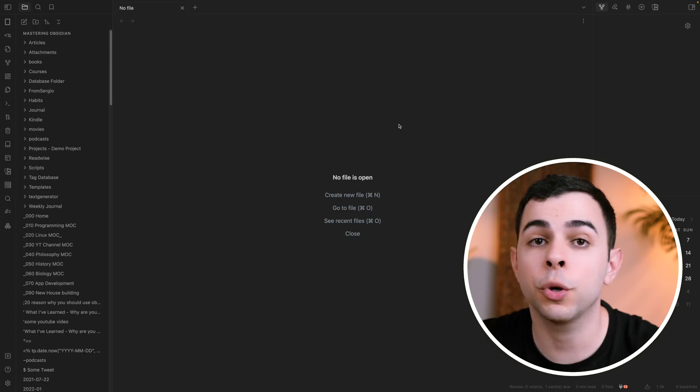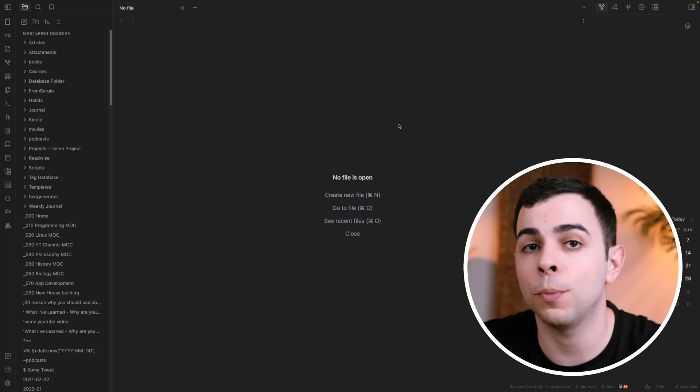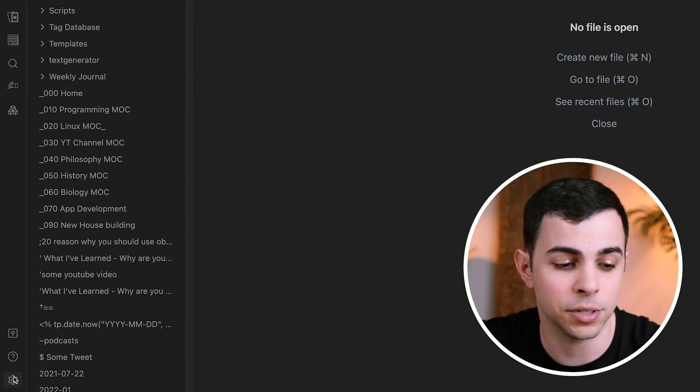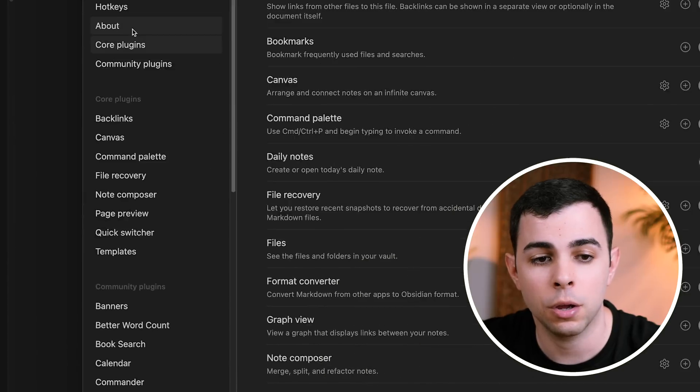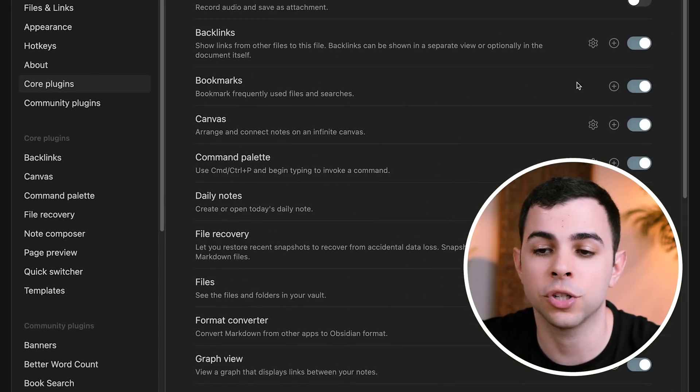The first thing we gotta do is install Bookmarks, and because Bookmarks is a core plugin, all we need is to come here to Settings, Core Plugins, and just make sure that Bookmarks is toggled on.